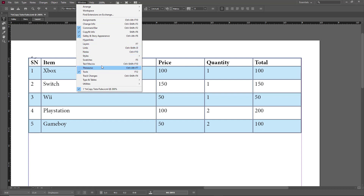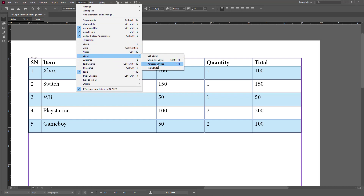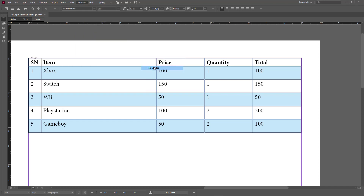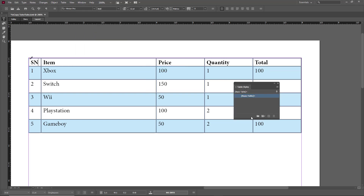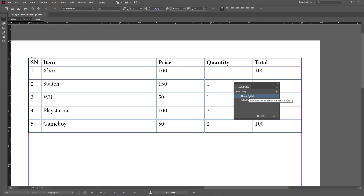I'll go to Table Styles, and once I'm there I can press the plus icon to create a new table style. The basic style is plain, and now a new style has been created.